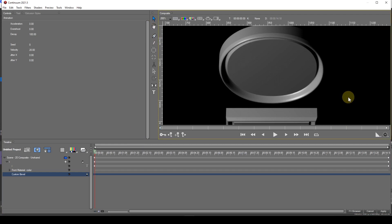Now for the extrusion contour. This is the profile of the extrusion from front to back.